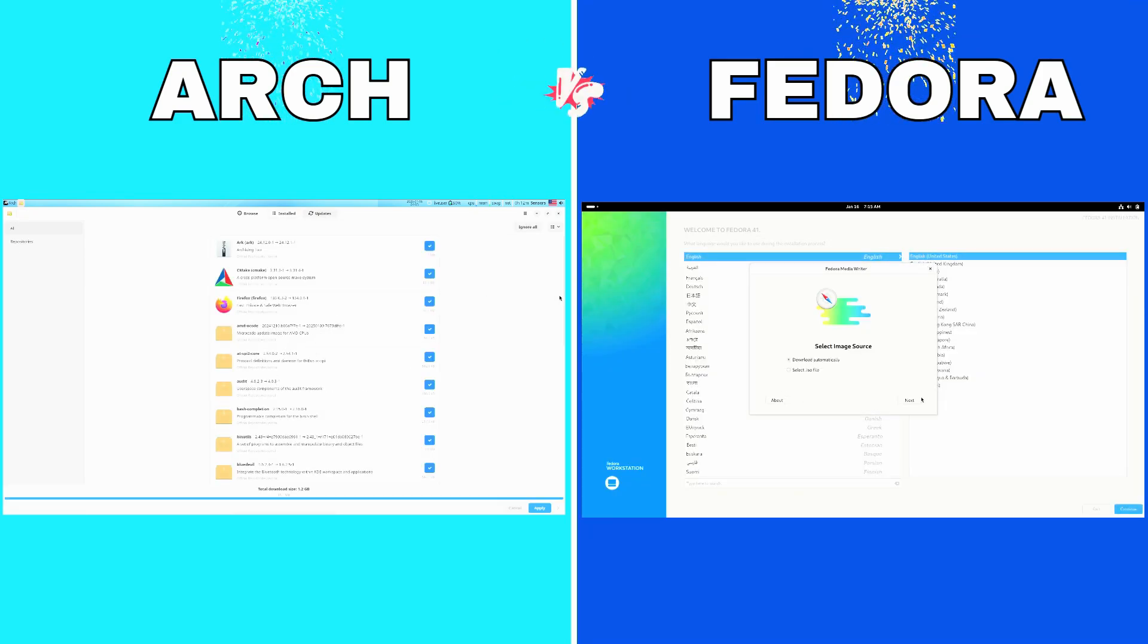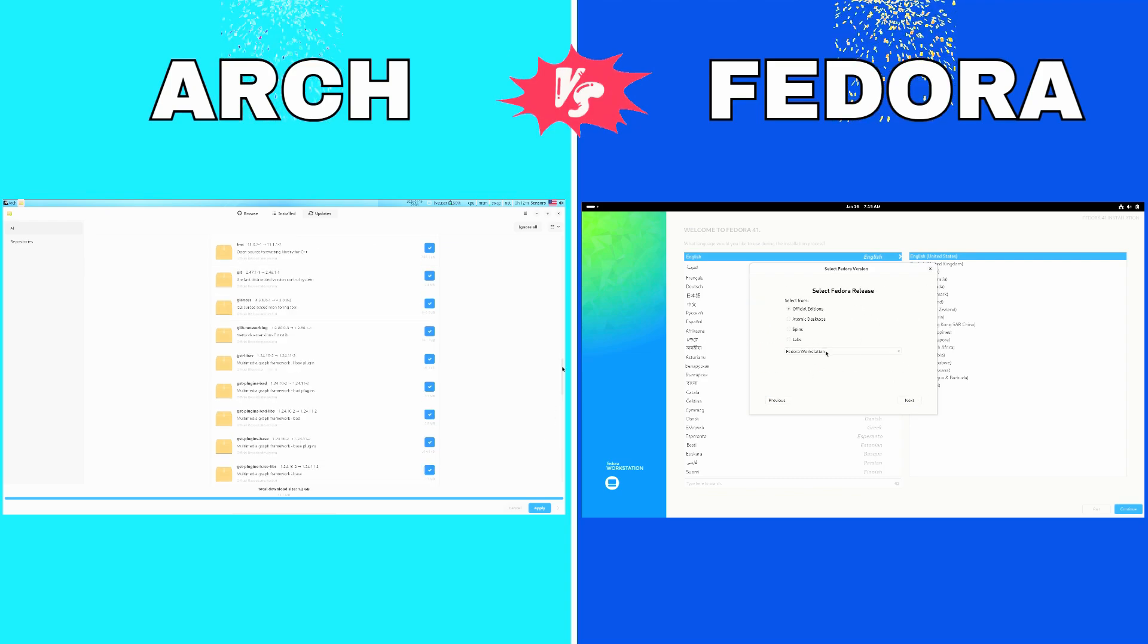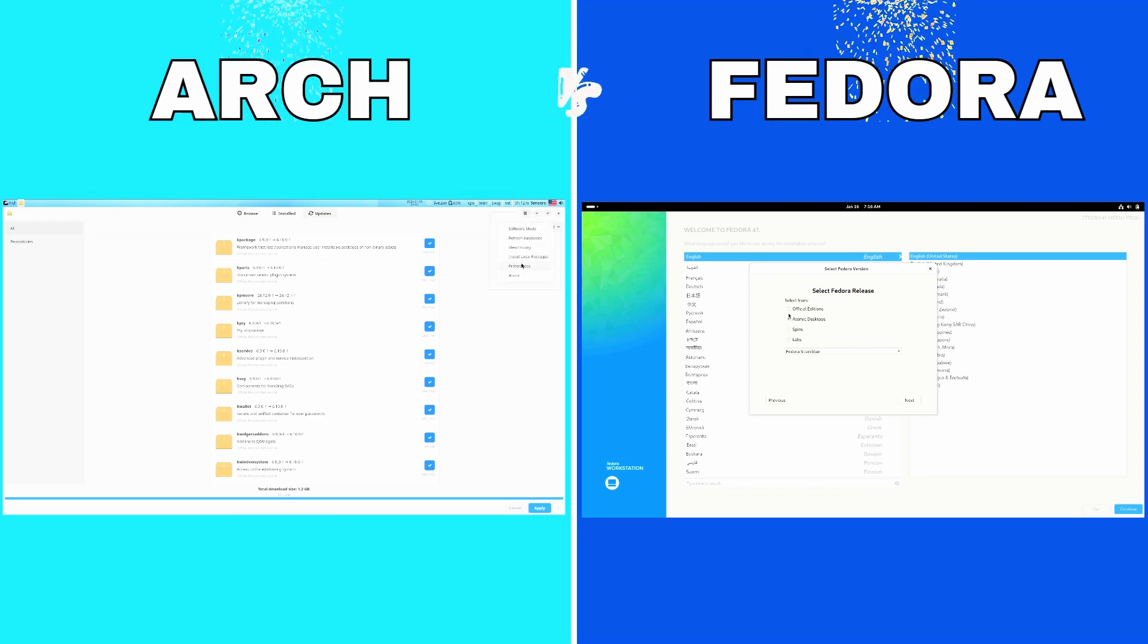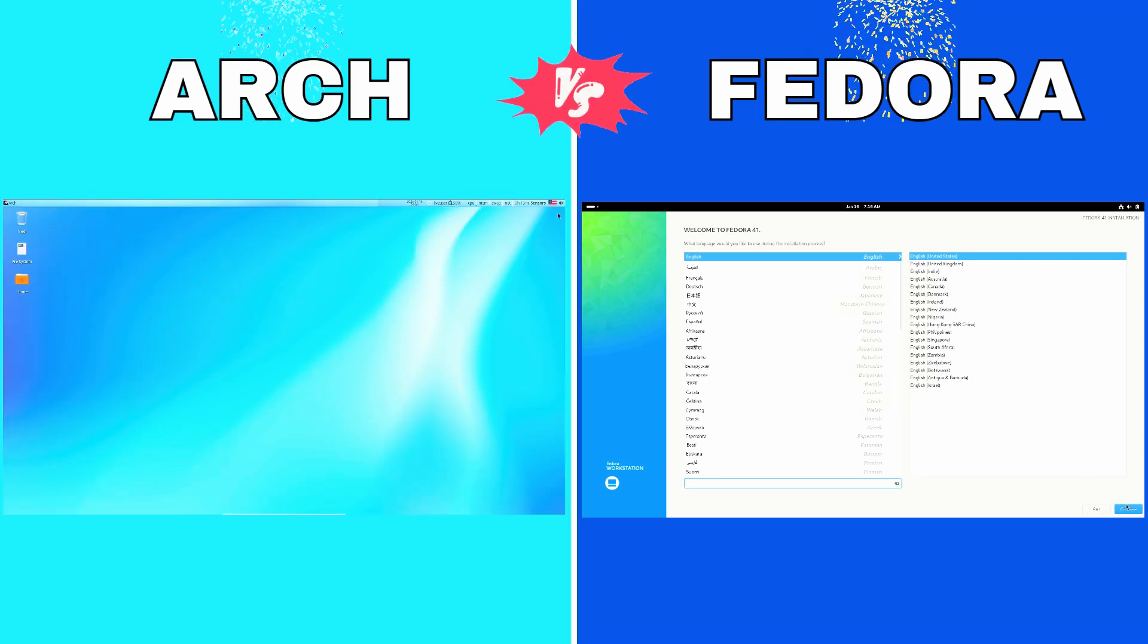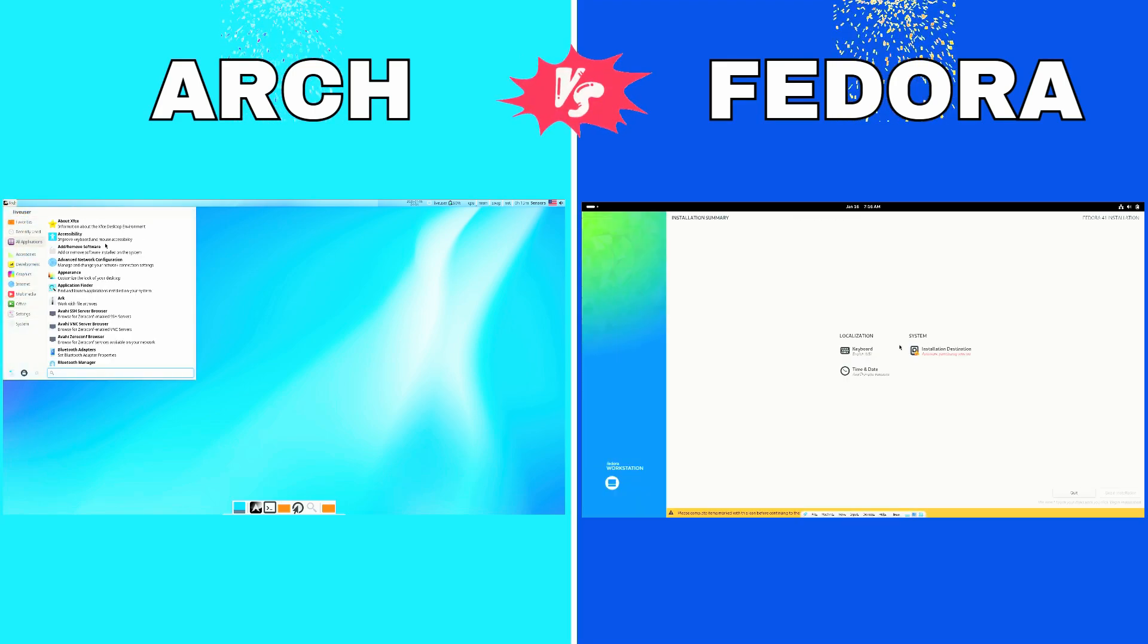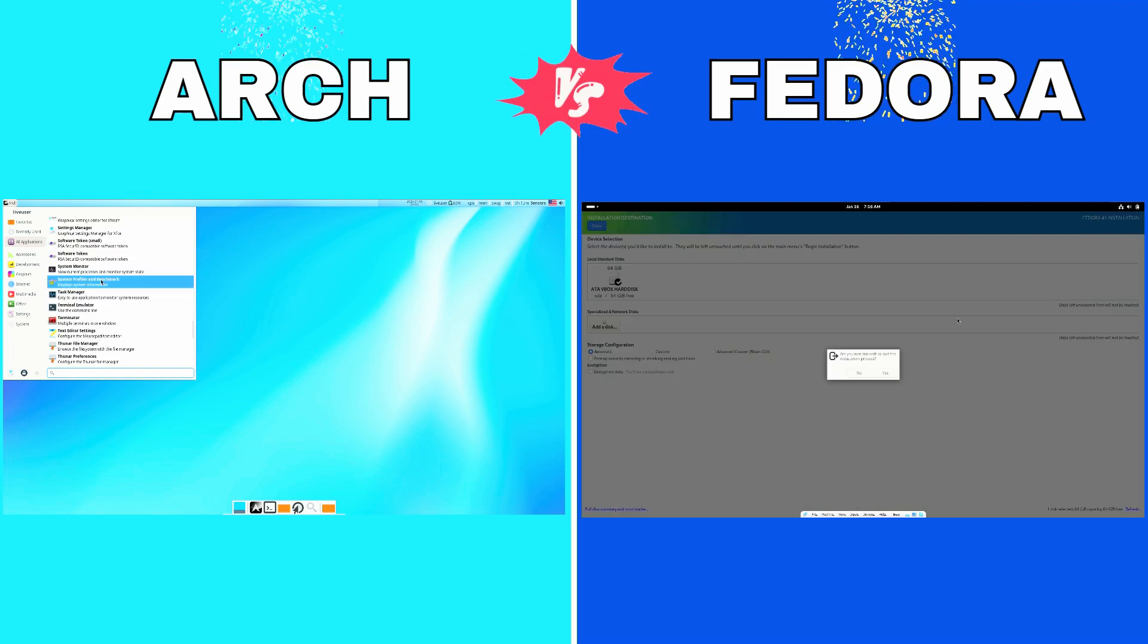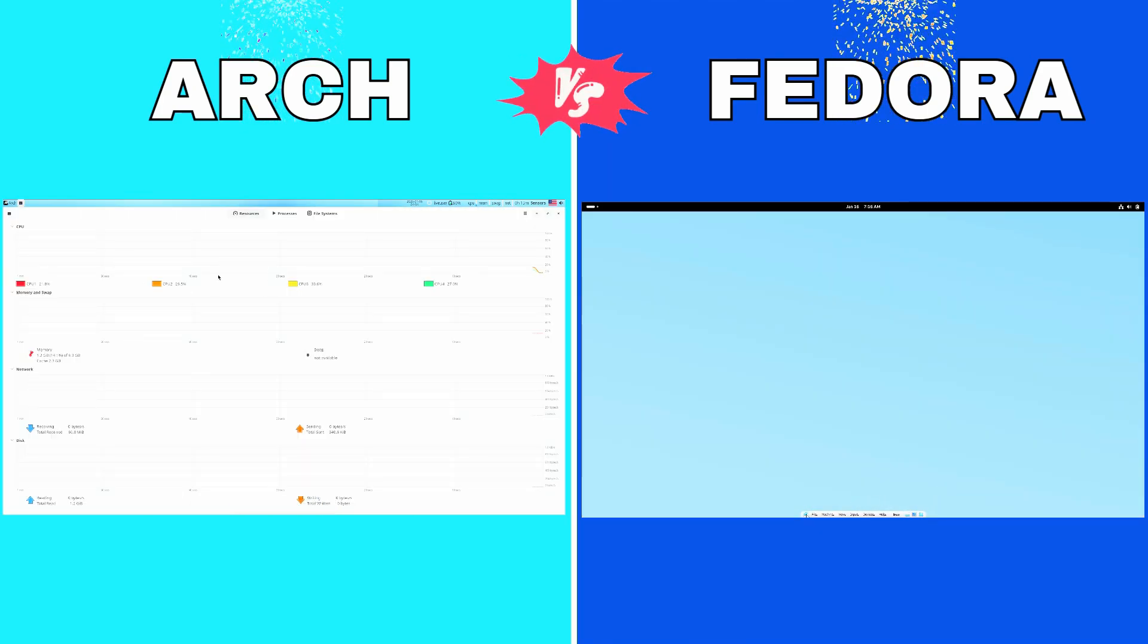But if you're looking for a secure, innovative, and polished distro that works out of the box, Fedora might just be your perfect match. At the end of the day, both are exceptional distributions with their own strengths. The best way to know which one fits you is to dive in and try them out. Who knows, you might just discover a new favorite.